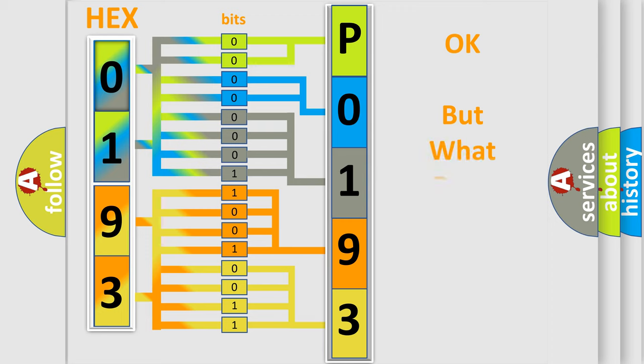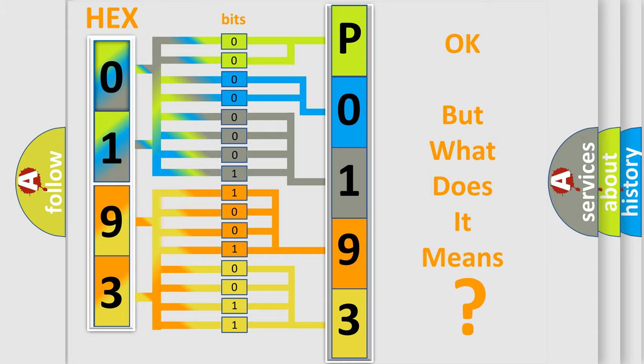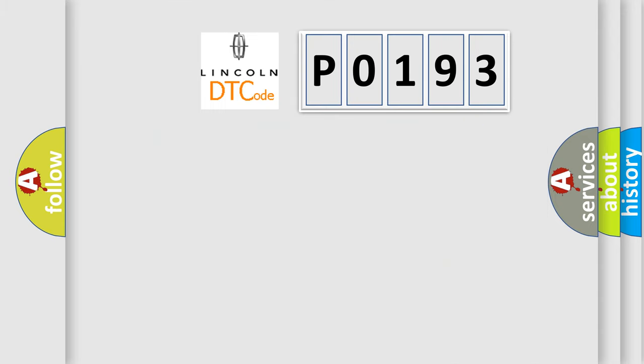The number itself does not make sense to us if we cannot assign information about it to what it actually expresses. So, what does the diagnostic trouble code, P0193, interpret specifically, Lincoln, car manufacturers?